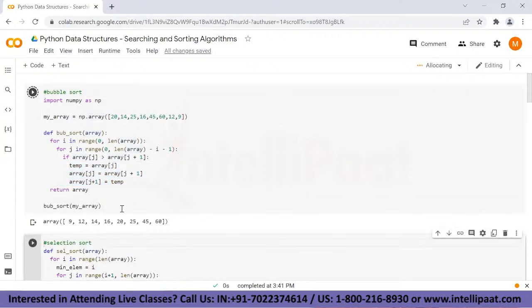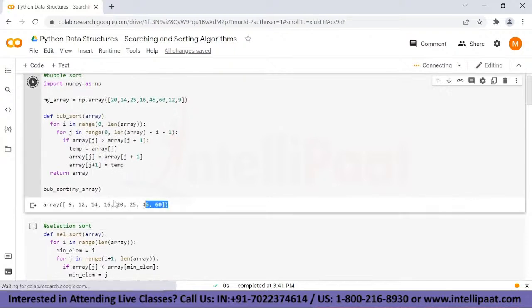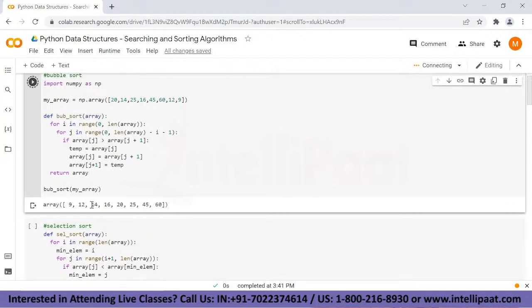When I run this I am getting the sorted array in the output: 9, 12, 14, 16, 20, 25, 45, and 60.